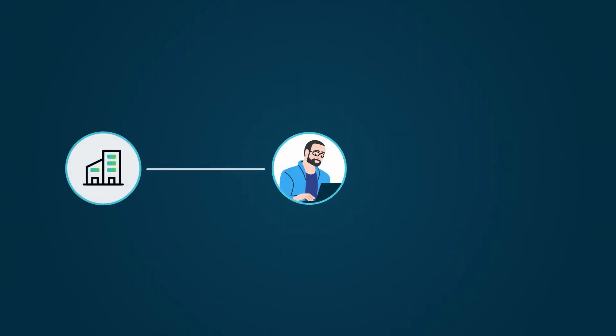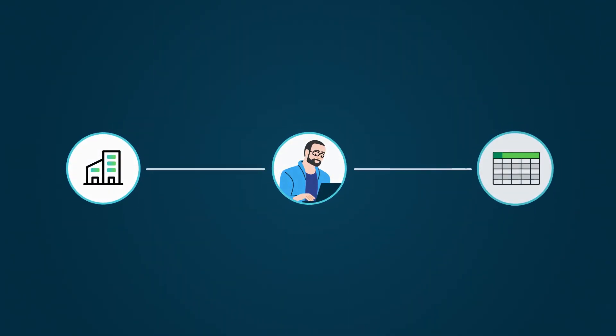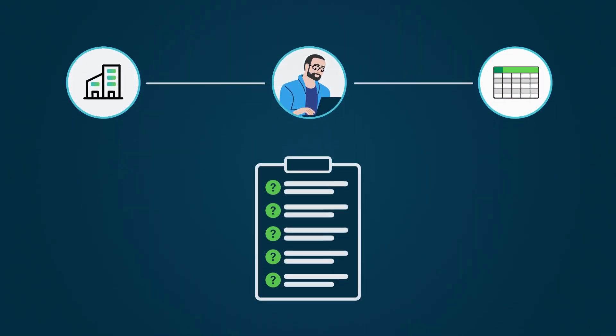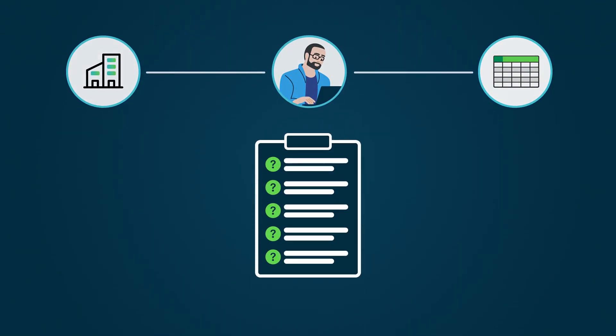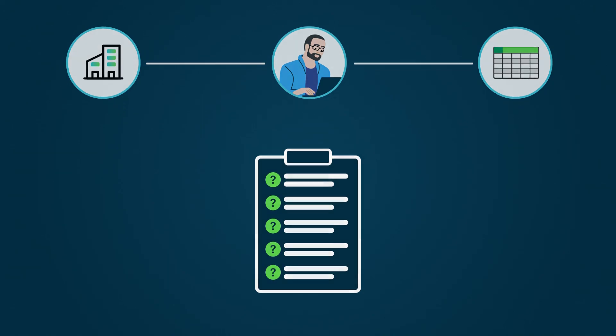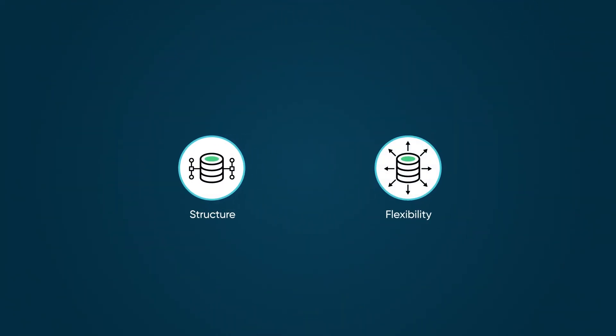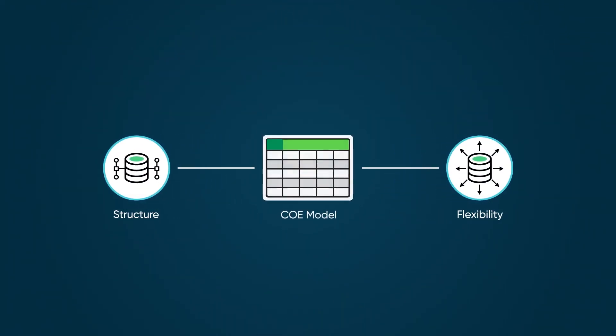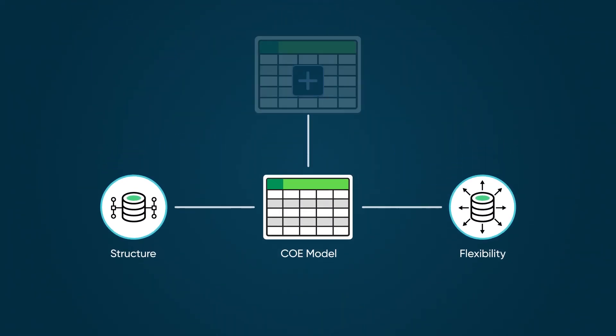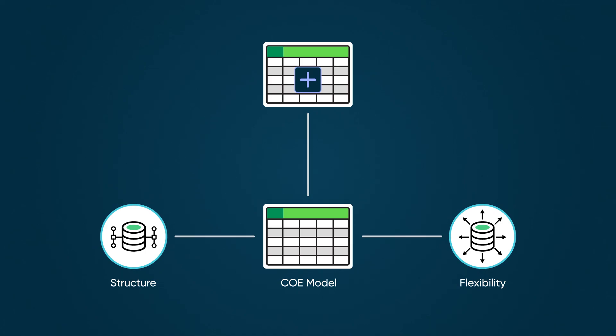Someone in your organization may request a new COE to meet a business requirement. How should you handle this?